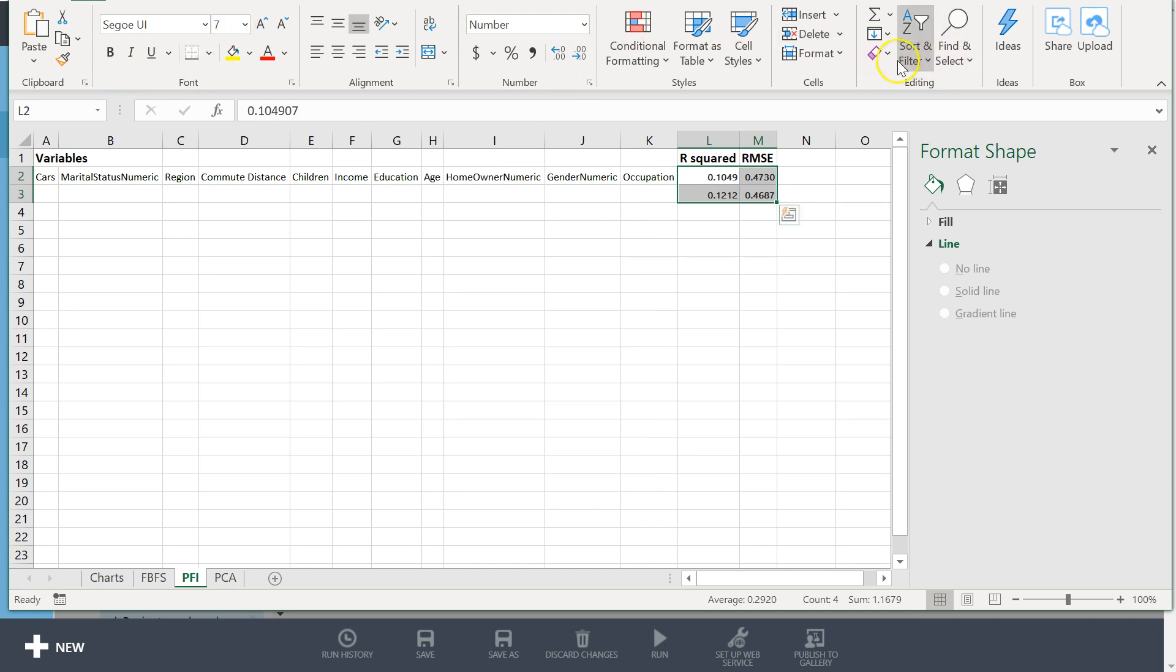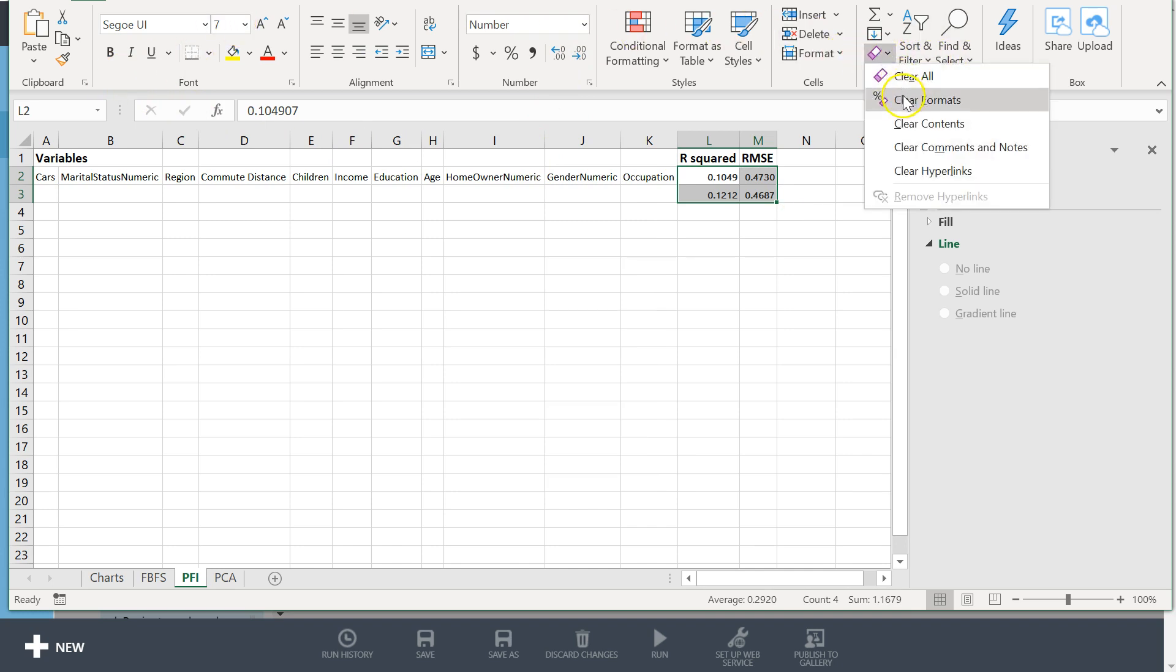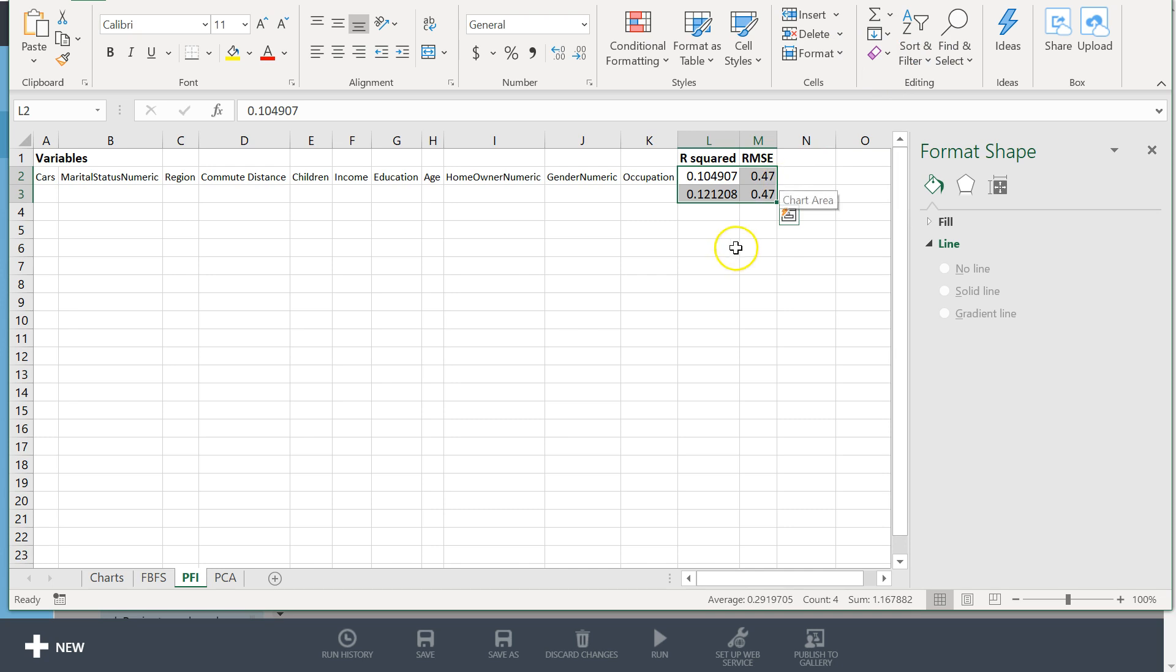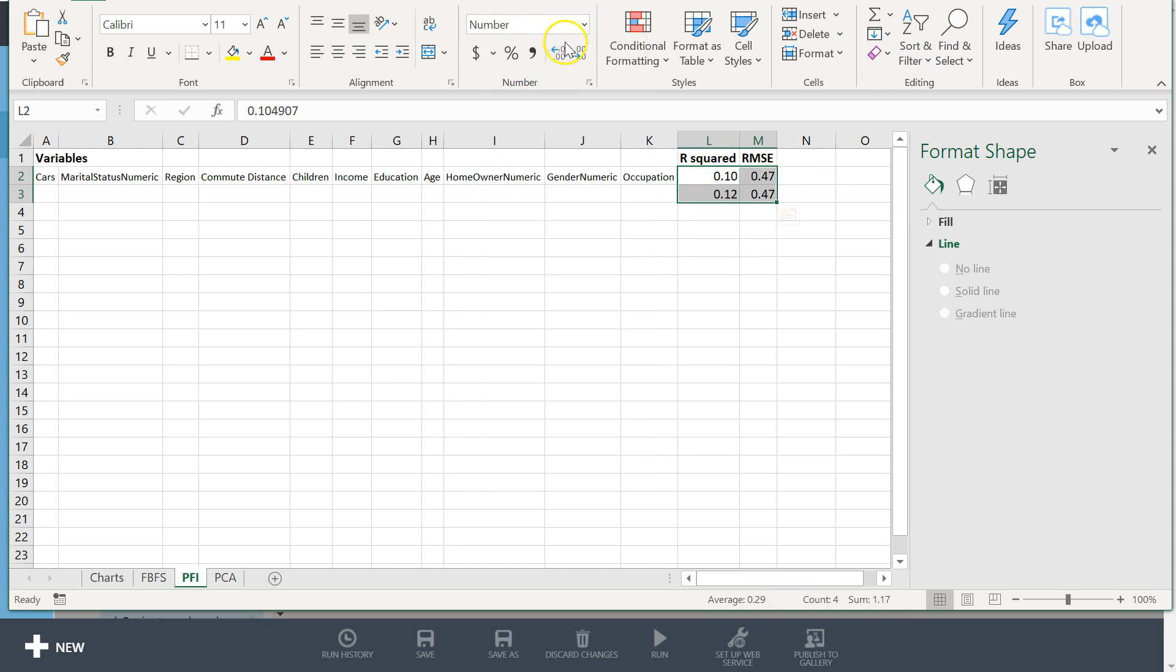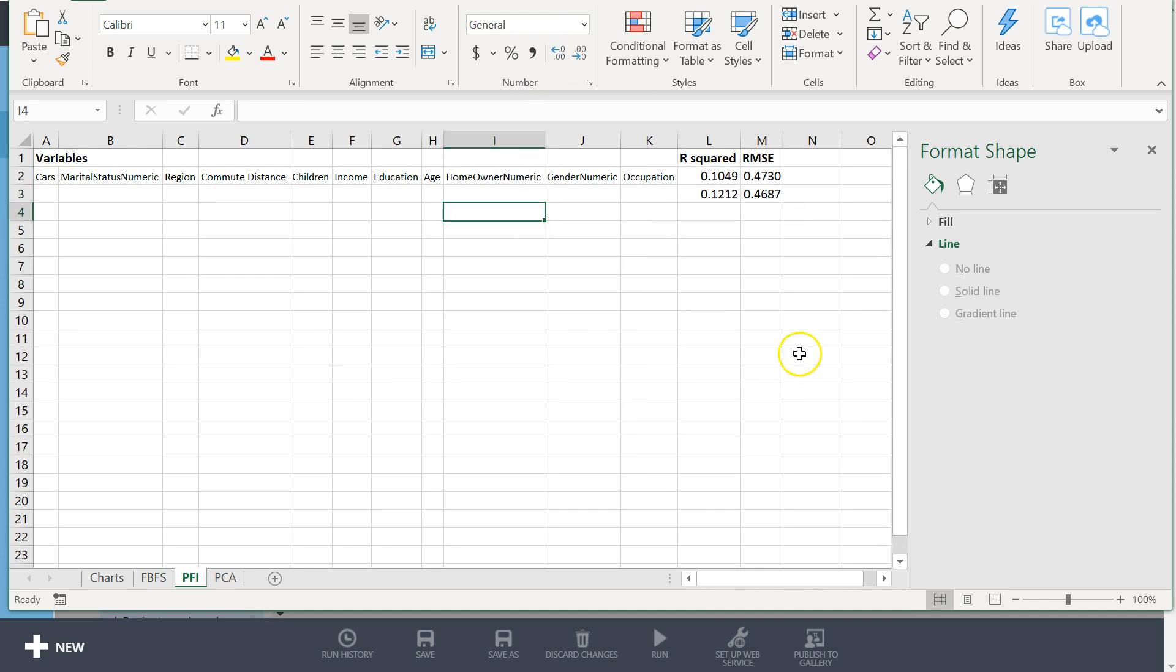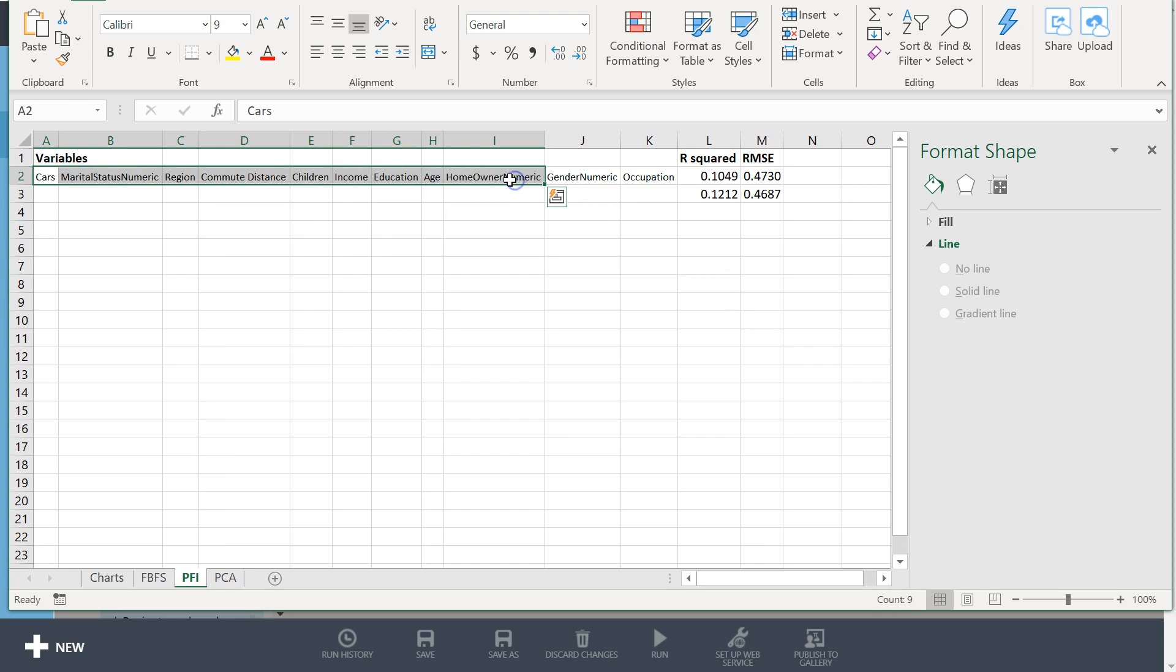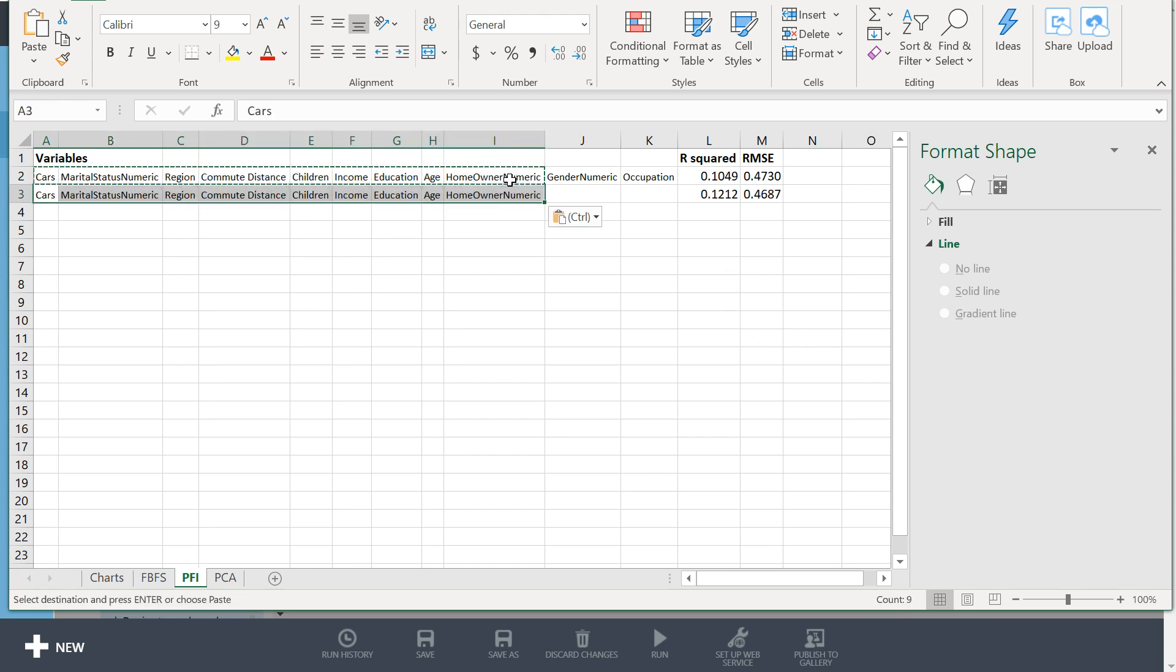That's awesome. Okay, let me clear the formats and let's change those to numbers. Give me some decimals. Cool. Now what I've got to do is say, here's my list of variables for this model.